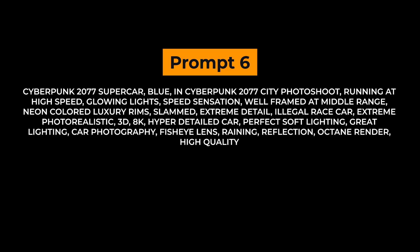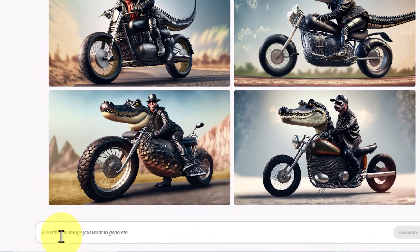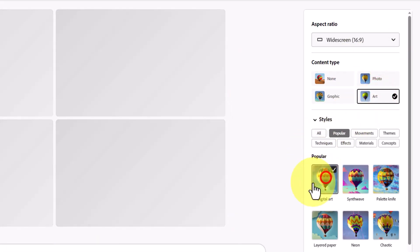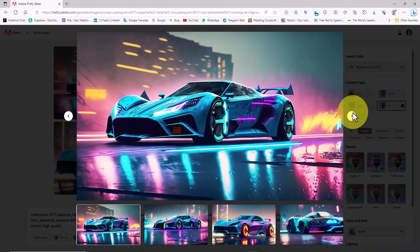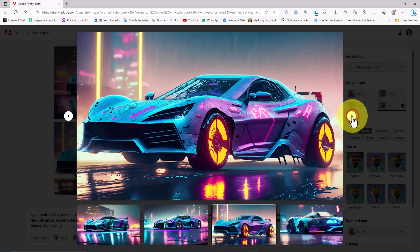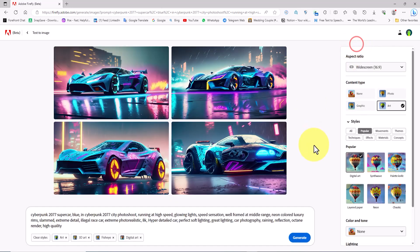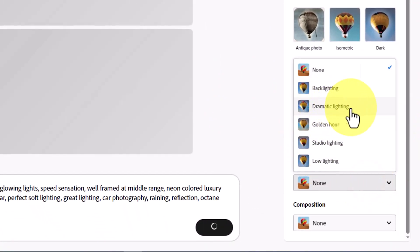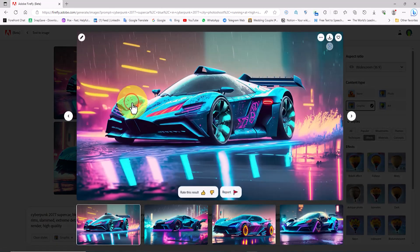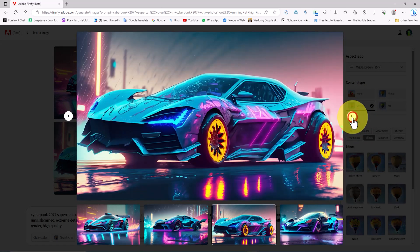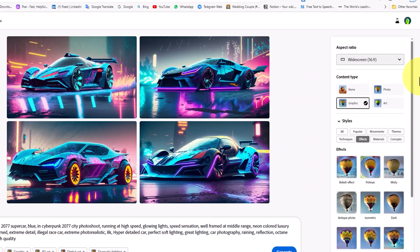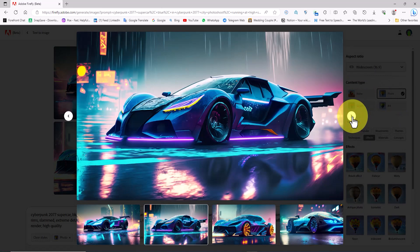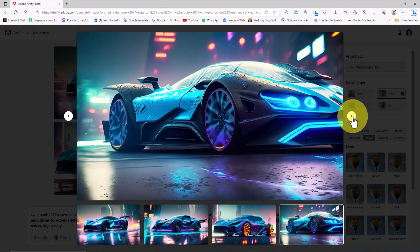Prompt number 6. This prompt is unique. I clear the previous settings, paste the new prompt, set the content type to art, and the style to digital art. Adobe Firefly's artificial intelligence demonstrates its ability to execute various styles effectively. I change the content type to graphic and set lighting to dramatic lighting — the text-to-image mission is accomplished accurately and it is truly astonishing. I then set the content type to photo. AI-driven image generation by Firefly is truly a marvel — I highly recommend you try out these prompts, especially since Firefly AI is now available for free and online.